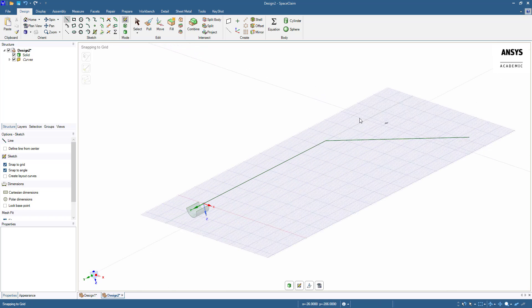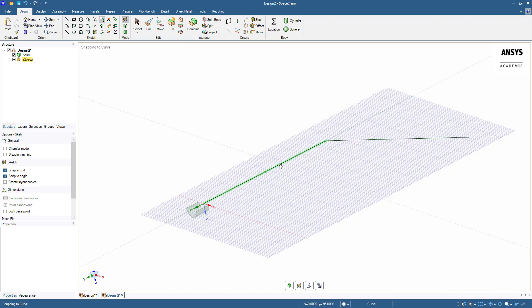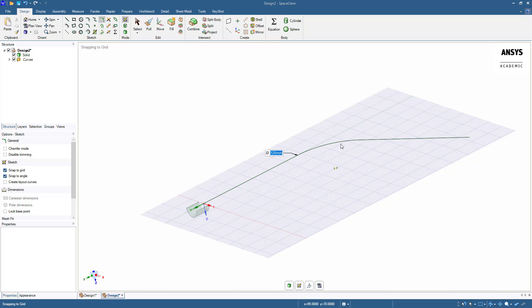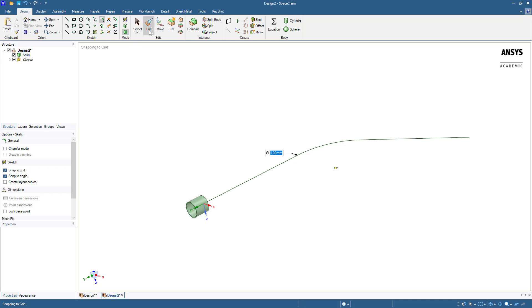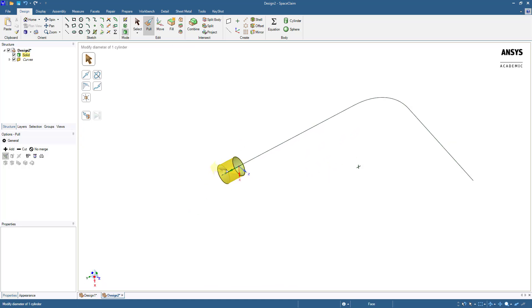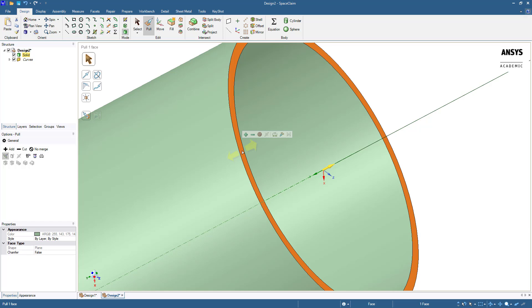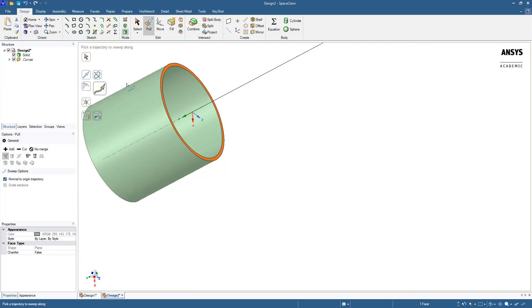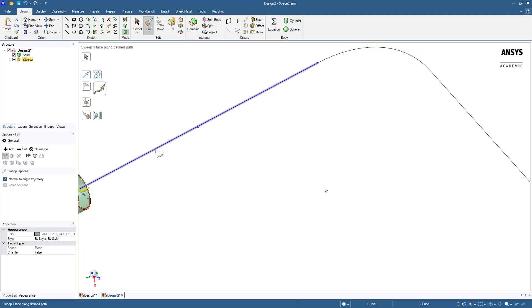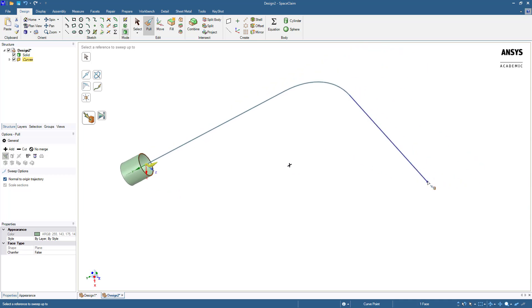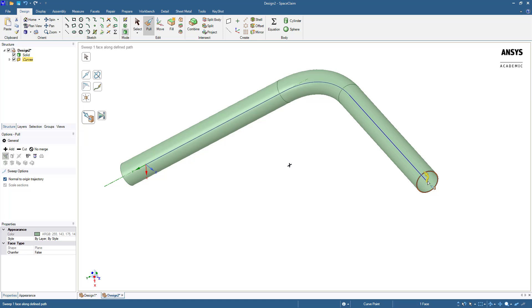Select the create rounded corner button and one of the lines. Move towards the other line and then type a radius of 60 mm. Close sketching mode by selecting 3D mode. Select the pull tool and the cross-sectional face of the pipe. The options for the tool are in the top left section of the workspace. Select the sweep tool and control left click the lines we drew previously. Now choose the up to tool and click the point at the end of the lines. The circular cross section has now been extruded along the path.